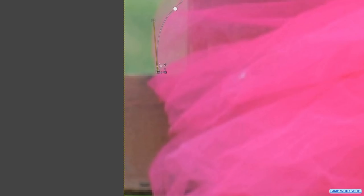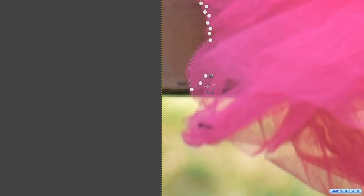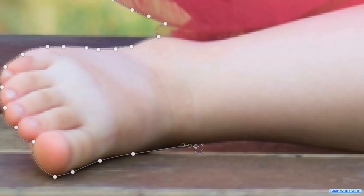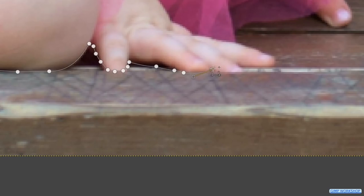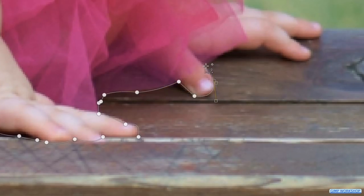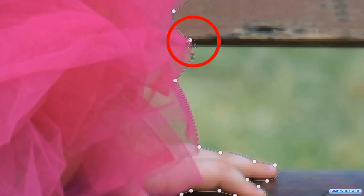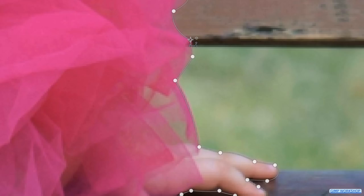When we are at the back of the dress, we skip the outer part because of the background that shines through. When we are close to the first node, we can hover over it. Press and hold the control key and when the little chain is visible, we can click to close the path. We can still make corrections like so.